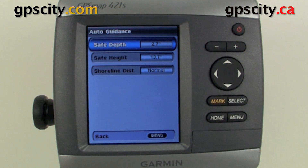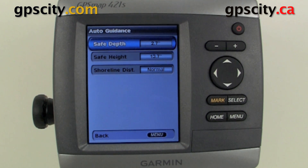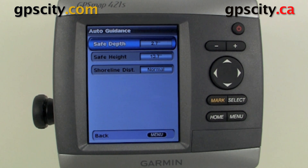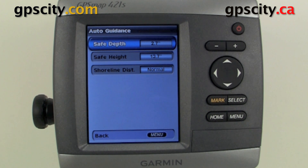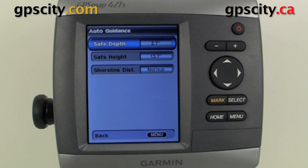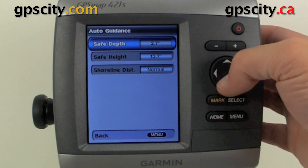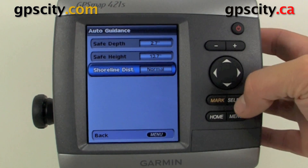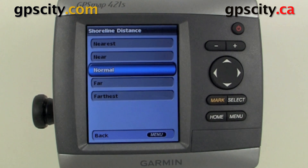In our Auto Guidance, we have our safe depth, which we can change — right now it's set to 2.7 meters. We have our safe height, so that's basically how tall our boat is, and we don't want to go underneath any bridges that are lower than 13.7 meters. And then our shoreline distance — how far we want to stay away from the shore.